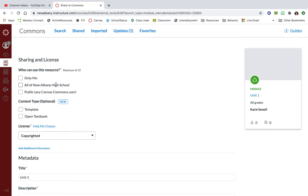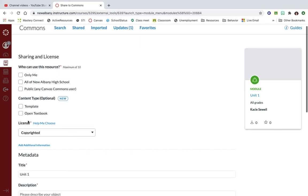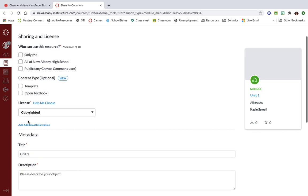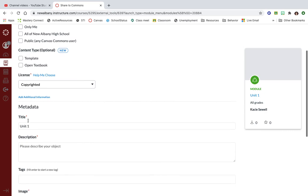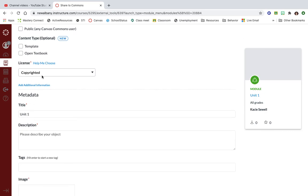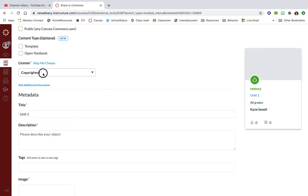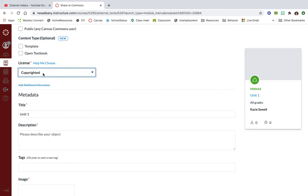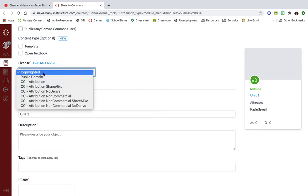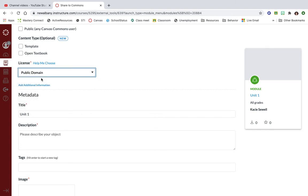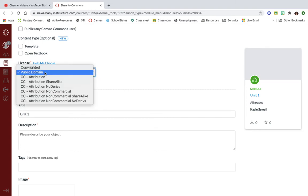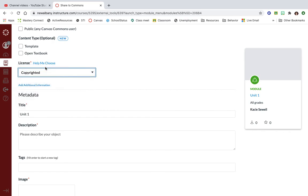You can see that I can make it to where I'm the only one that can find it in Commons, or all of my school can, or public means anybody on Canvas can. This part right here, content type, is new. I just leave it unchecked. On license you want to pick copyrighted. You can also click help me choose and it'll give you more information about all of the content license types.